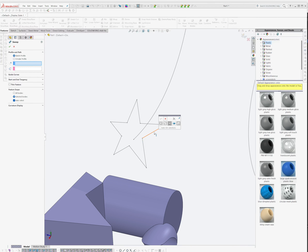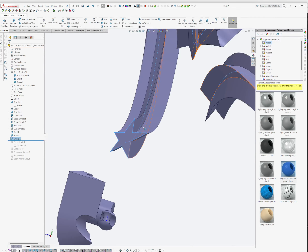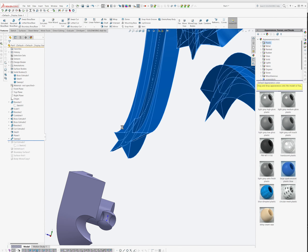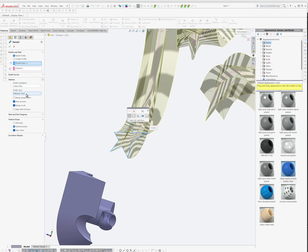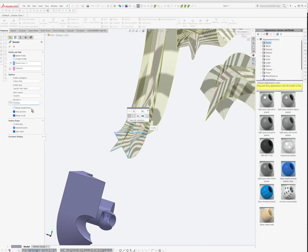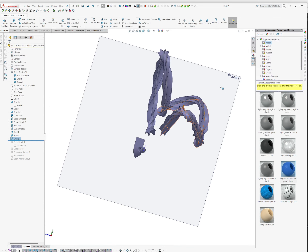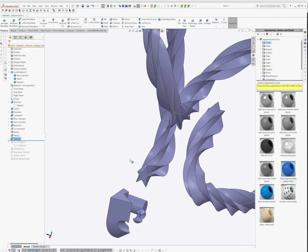After adjusting the sketch and sweep path, I sweep the profile along the 3D curve. Under sweep options I can specify a twist value - setting twist control to revolutions. I can set 6 revolutions, or push it further to 15 or even 75 revolutions to create a dramatic spiral twist, like a phone cord. Pretty powerful stuff.